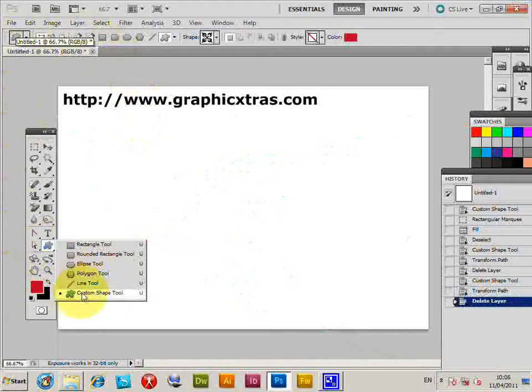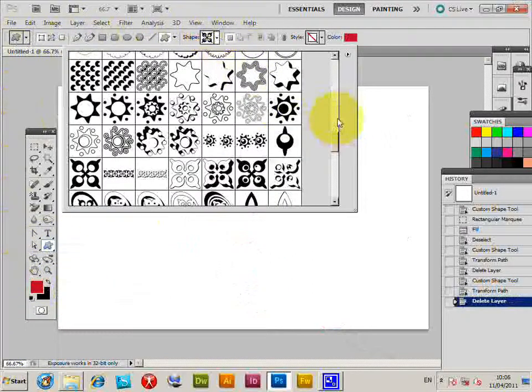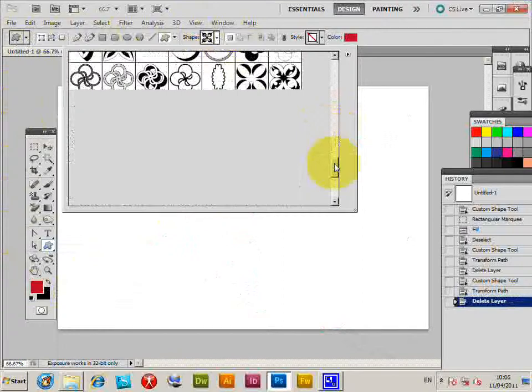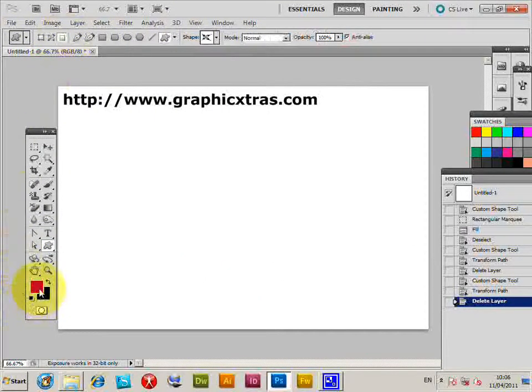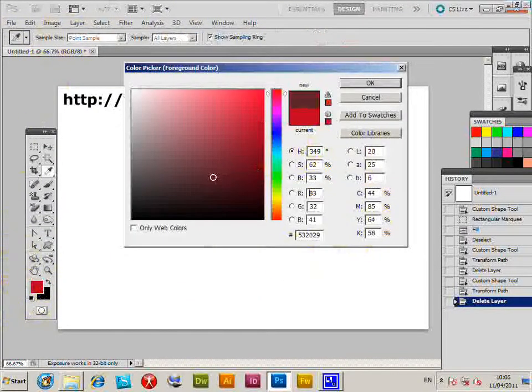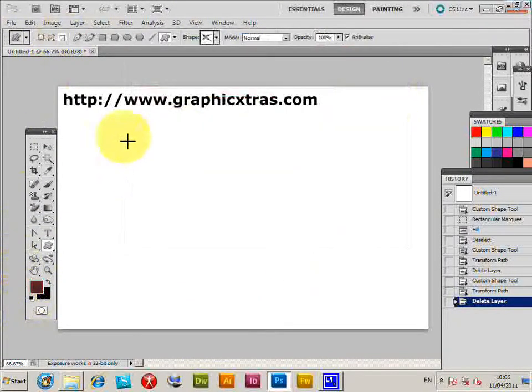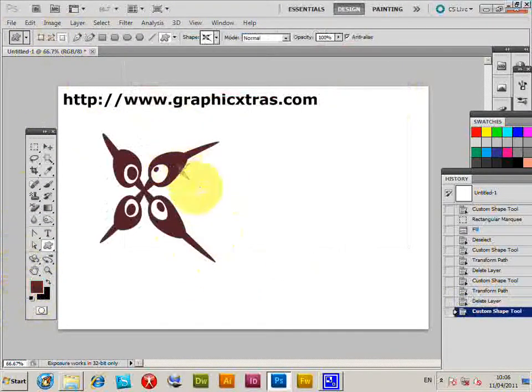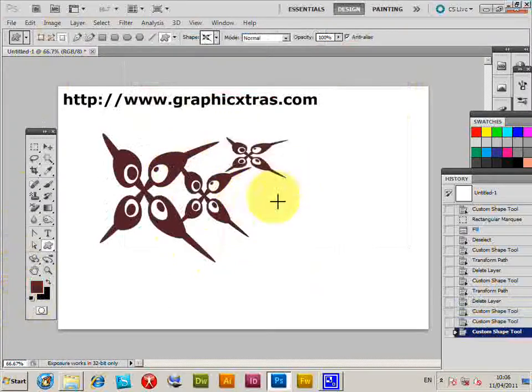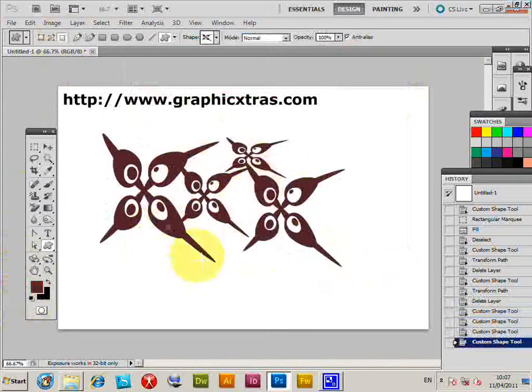I'm just going to quickly show you the custom shape, it's in the palette there, just put it there, change the color, and just quickly show you can just quickly apply the custom shape, like that.